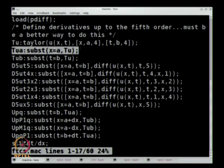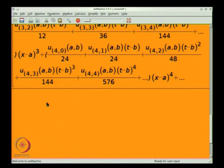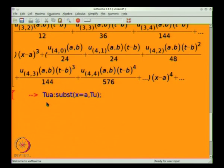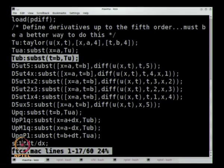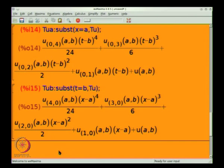I have also defined TUA — a convenient term which is the Taylor series expansion in 2D with x equals a substituted, so you are expanding only in time. As a consequence you get a Taylor series expansion in just one variable. Similarly, TUB is the expansion purely in x about the point (a,b). These are building blocks. I have also defined a whole bunch of higher order mixed derivatives and set them to zero to retain only terms up to the 4th derivative.